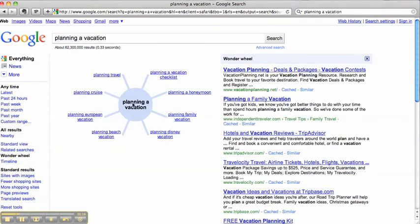Here is your Wonder Wheel. It pops up with your topic in the center of the wheel, and then what it does is it creates these spokes on other related items or other related topics to this original search. Your search results will come up here on the right hand side.